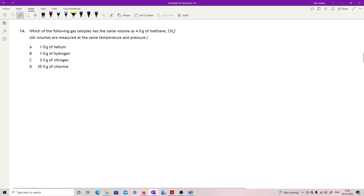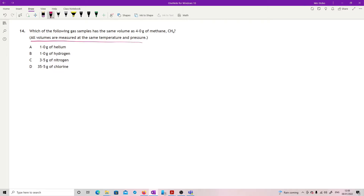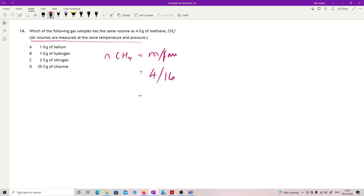Question 14: which gas sample has the same volume as four grams of methane, all measured at the same temperature and pressure? At the same temperature and pressure all gases have the same molar volume, so I need to find something with the same number of moles. Moles of methane = mass ÷ formula mass = 4 ÷ 16 = 0.25 moles.